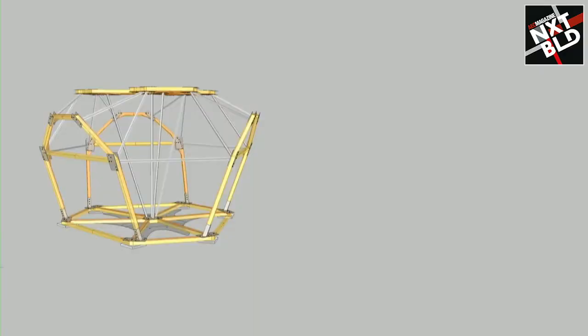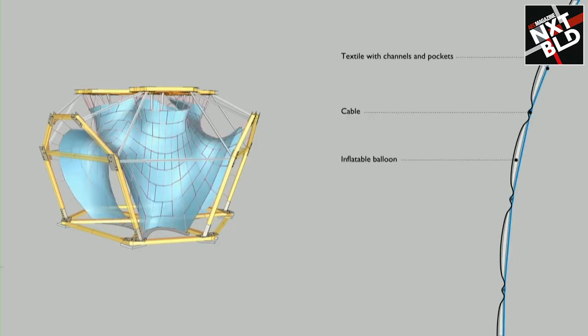To do this, to make this kind of shell, what we did was we built a frame, a timber and steel frame. We then tensioned a textile and cable net in that timber frame, but what is interesting here is that you have textile that has channels and pockets to guide the cable net on the one hand